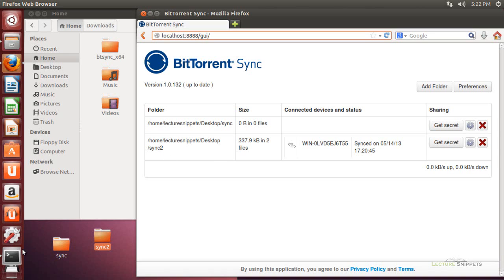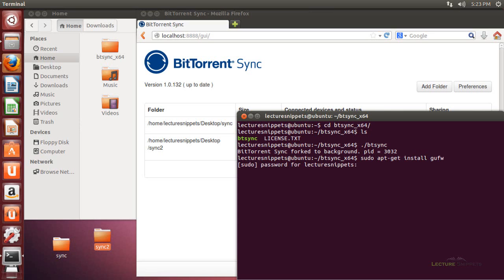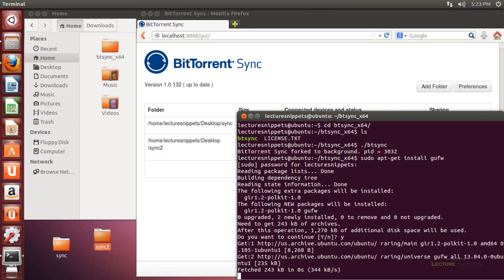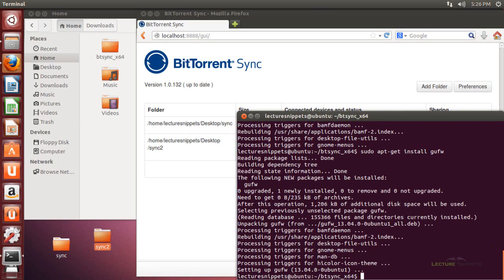I'll go back to the terminal and install the graphical Ubuntu firewall. I'll type sudo apt-get install gufw — that's the graphical Ubuntu firewall — and hit enter. I need to type in my administrative password, then hit Y to install the package. Once we're back to the terminal, we've successfully installed the application.